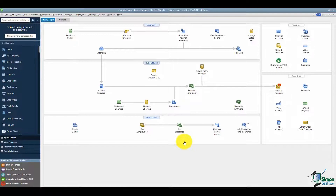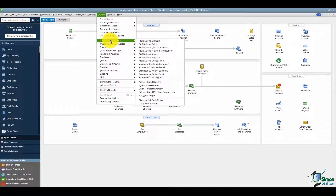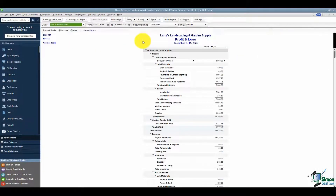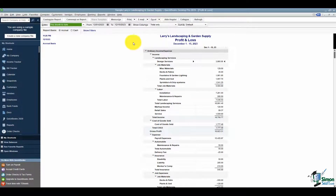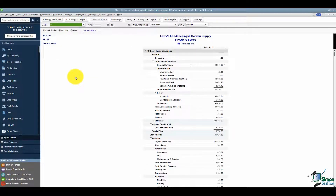Now let me show you the reports you want to run to compare your data. In either version, it doesn't matter which you do first — you're going to run a Profit and Loss and a Balance Sheet. In the desktop version go to Reports, then Company and Financial, then Profit and Loss Standard. Make sure the dates are set to All so you capture everything in your company file, and make sure you're running it on an accrual basis.